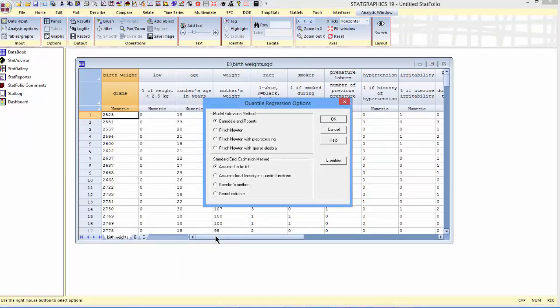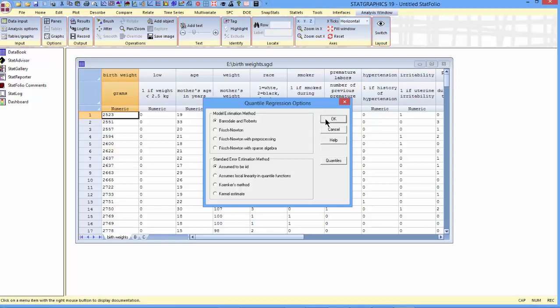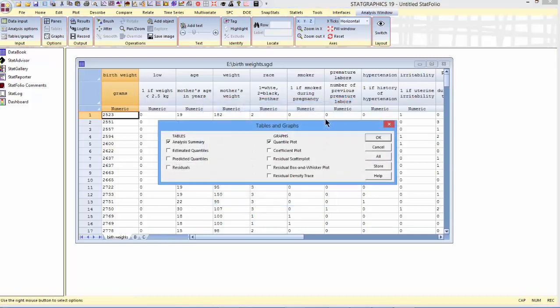The analysis options dialog box will give me a choice of methods to use to estimate the model, and also to estimate the standard errors. I'll just take the defaults. On the next screen, I'll have a choice of tables and graphs to create. I'll ask for an analysis summary, a quantile plot, and a coefficient.